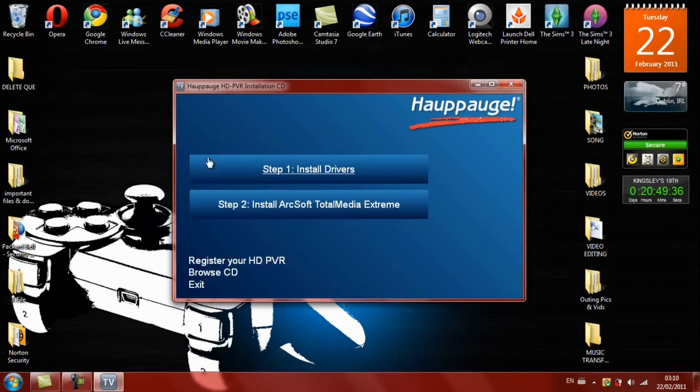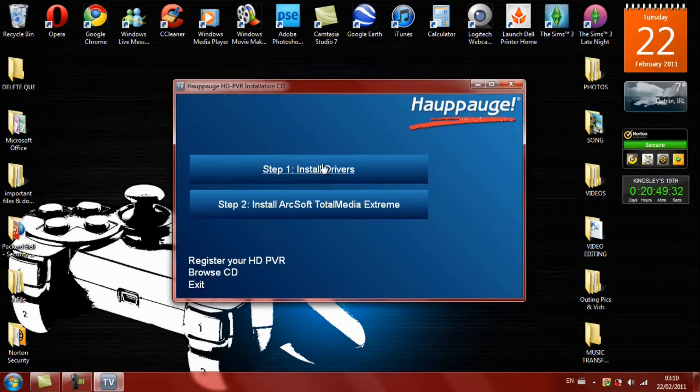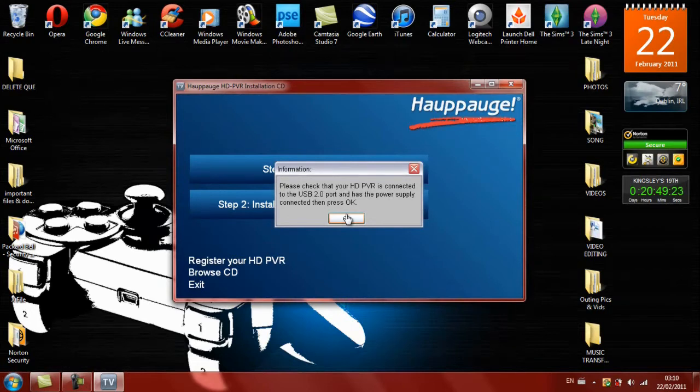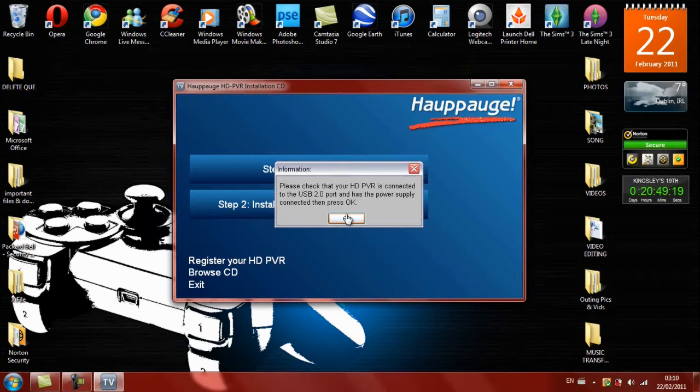And then Step 1: Install the driver. So please check that the HD PVR is connected to the USB 2.0 port and has the power supply connected, then press OK. And if you watch Part 1 of my video, we've already gone through that.